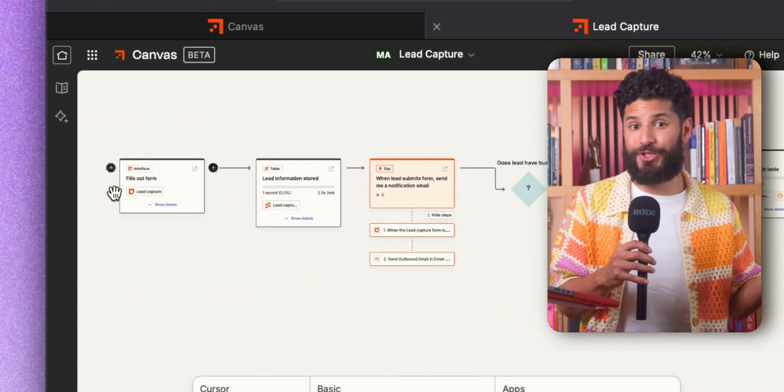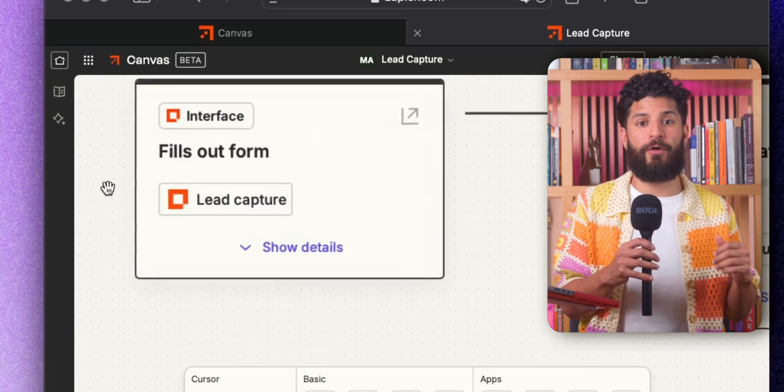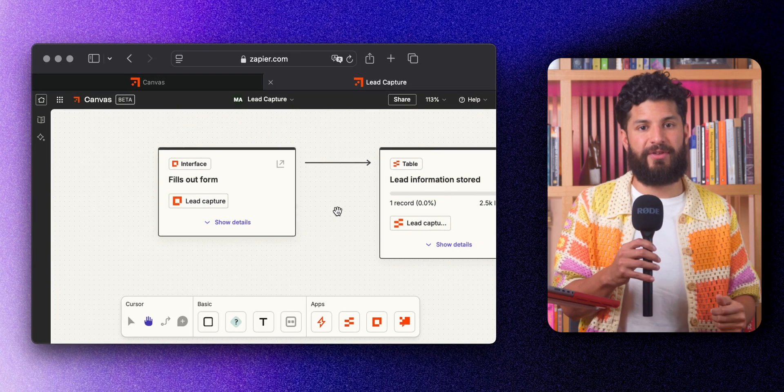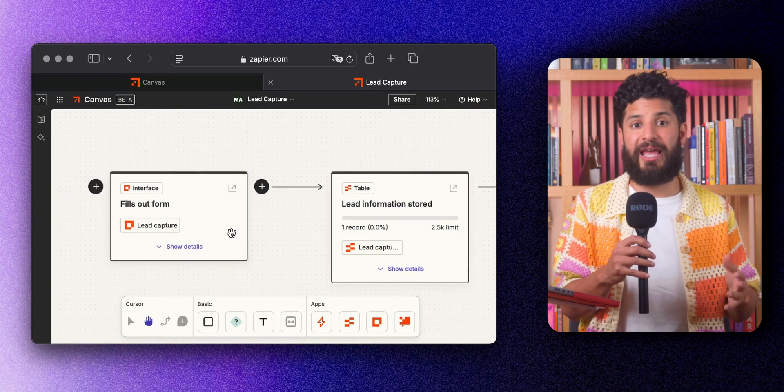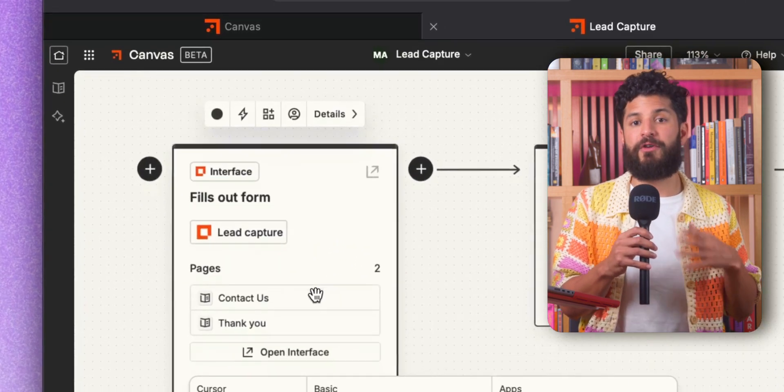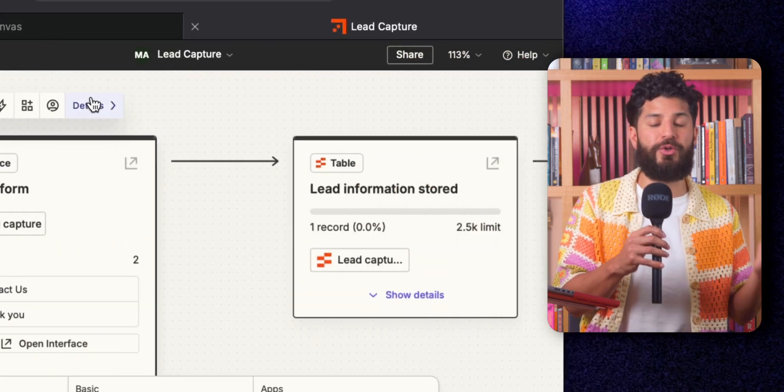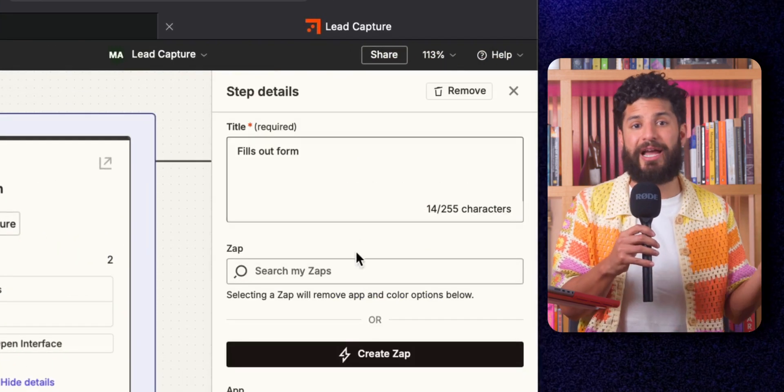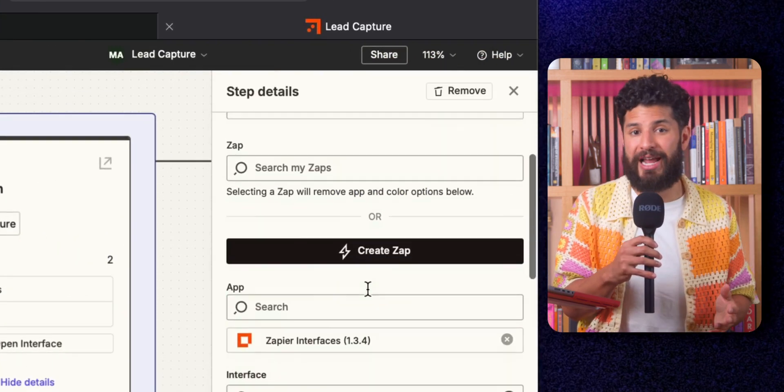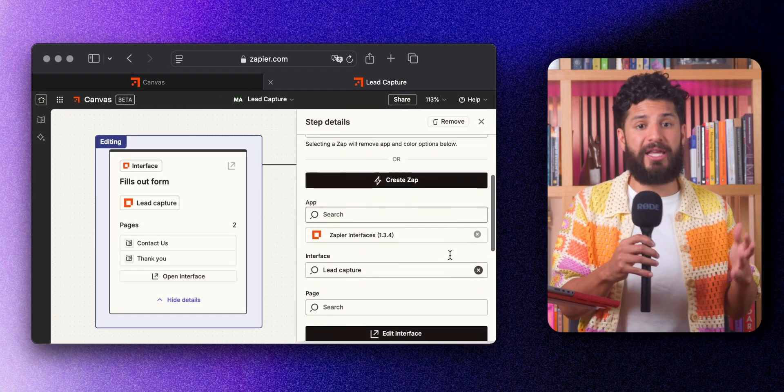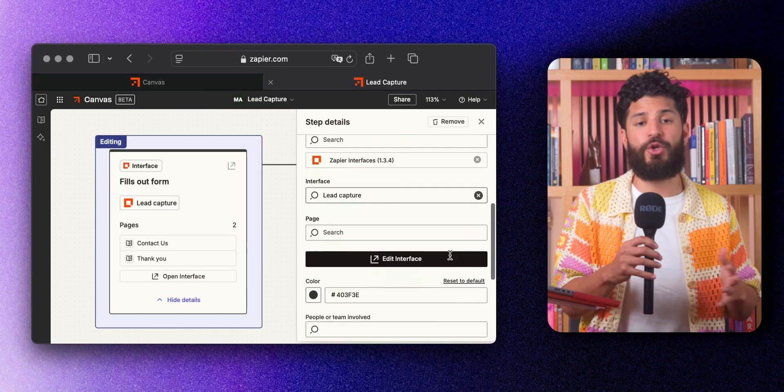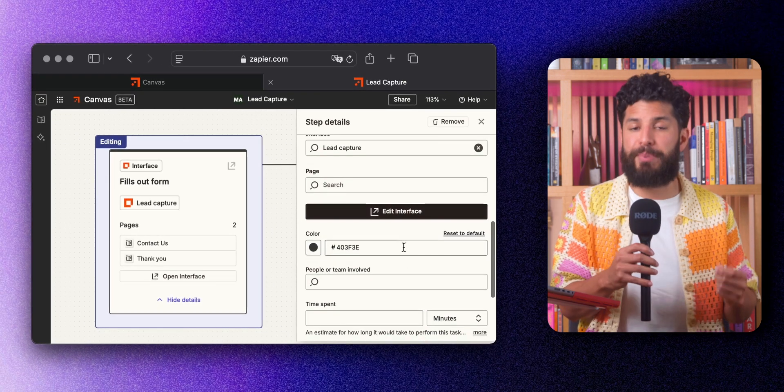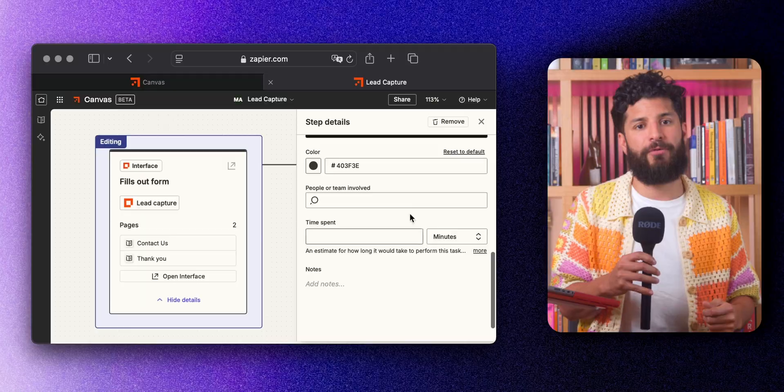Once you've started, you'll see the first step of your workflow right on the Canvas. Click it and a details panel will open up. From here, you can add new steps, split paths, and drag things around to organize them however you like. It really is all intuitive, so you don't need to be a technical wizard to build something powerful.